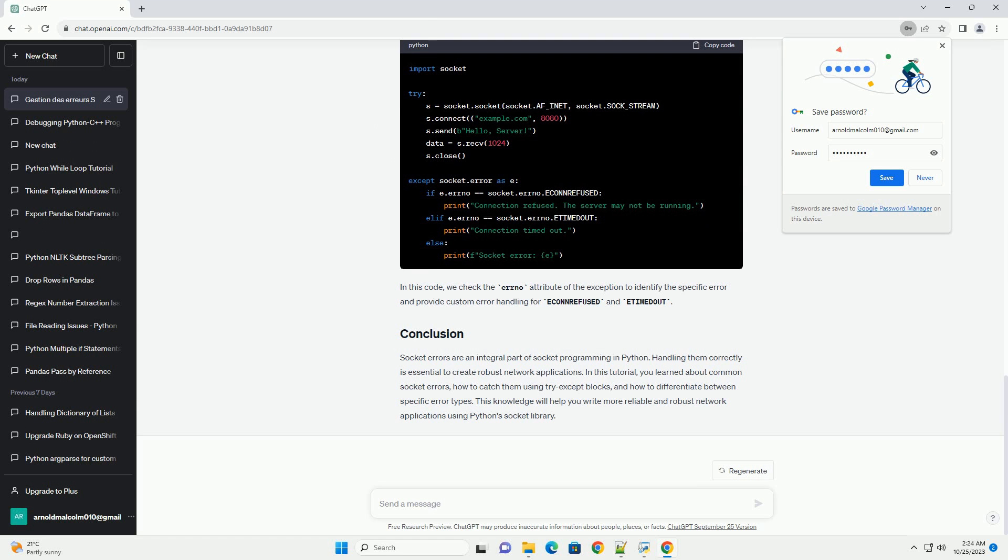In this tutorial, you learned about common socket errors, how to catch them using try-except blocks, and how to differentiate between specific error types. This knowledge will help you write more reliable and robust network applications using Python's socket library.